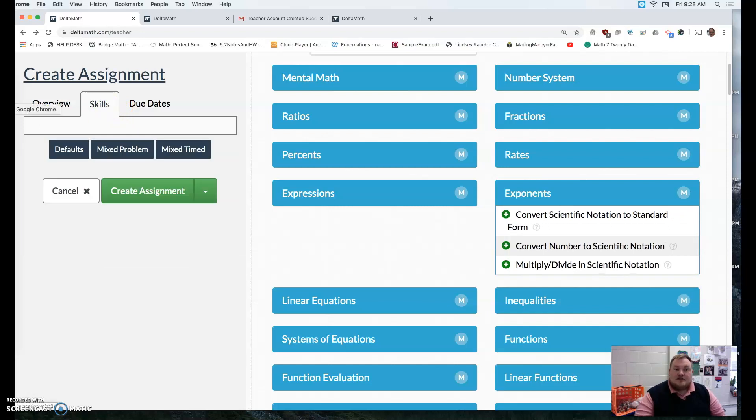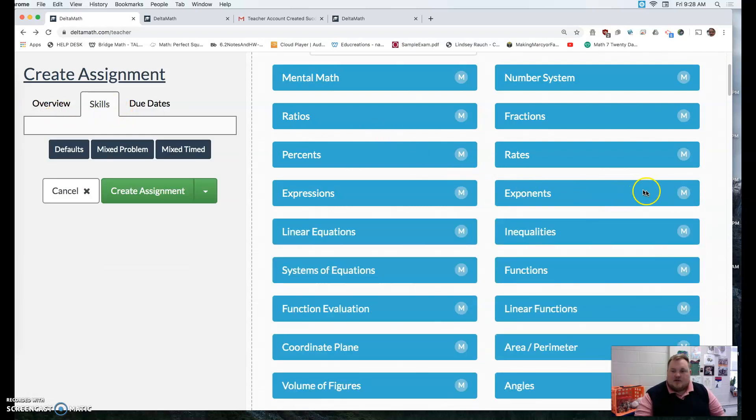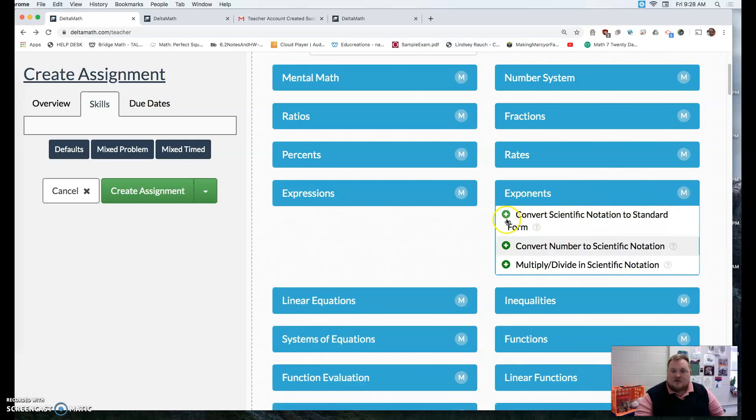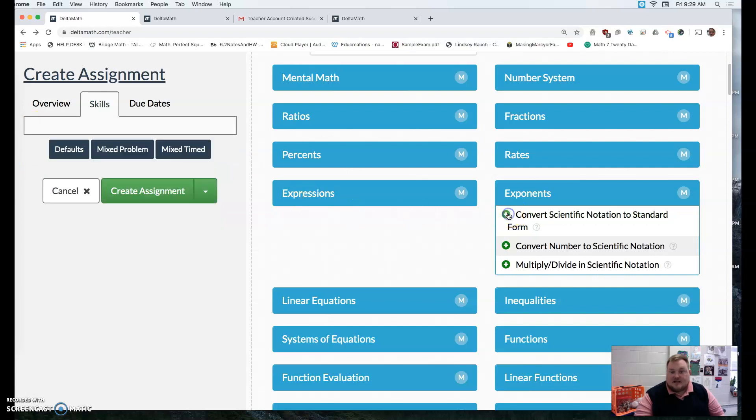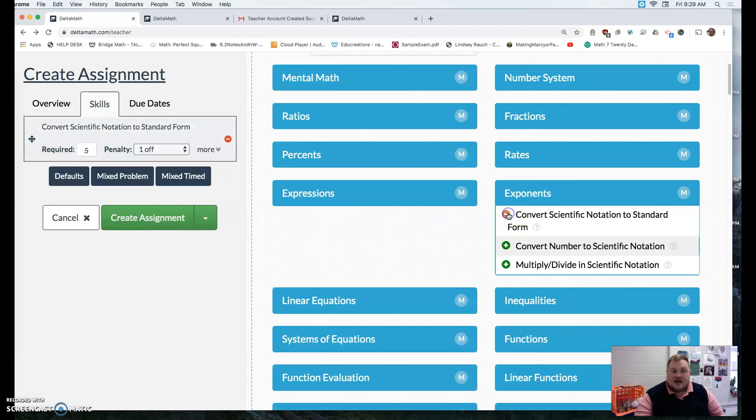And then you go to skills and that's where when you click on this, it has like a little green plus. I click that. It adds it over here. I click the minus. It takes it away. So I'm going to add it.